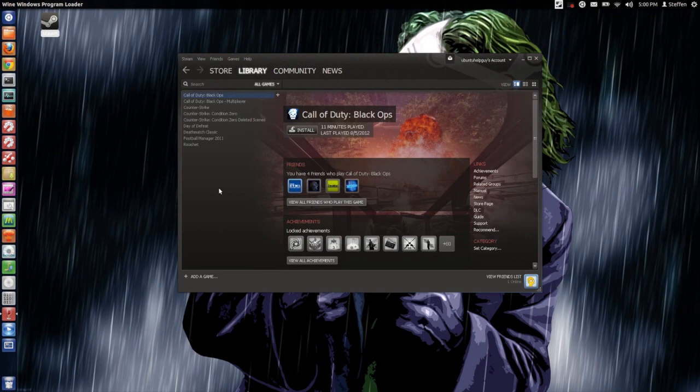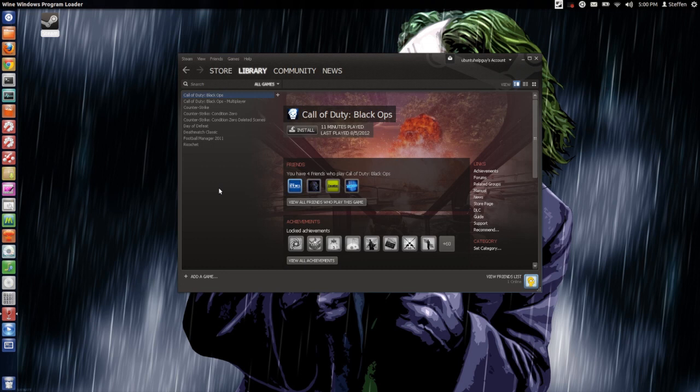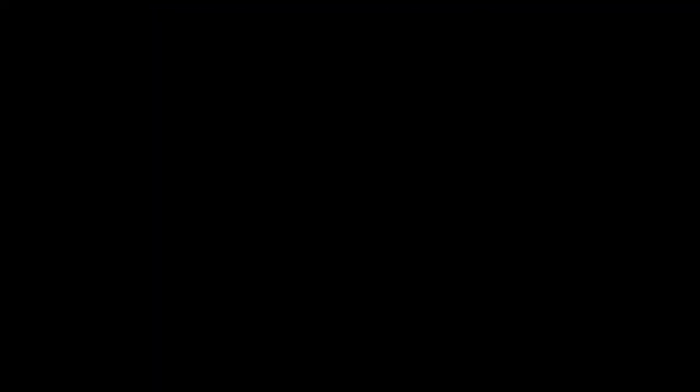Now do keep in mind that this is not the official release of Steam for Ubuntu, so therefore some games might not work, but so far it has been fine for me. That's the video, thank you for watching, have a nice day and I will catch you guys later. Peace out Girl Scout.